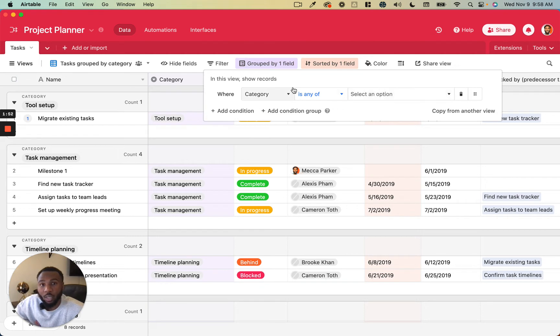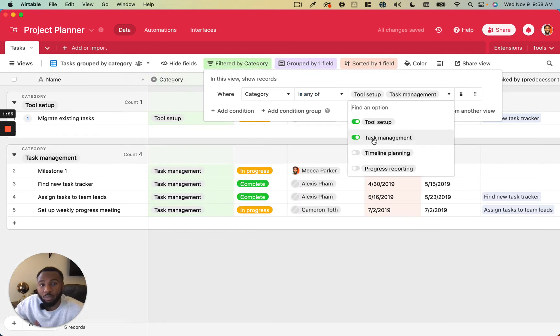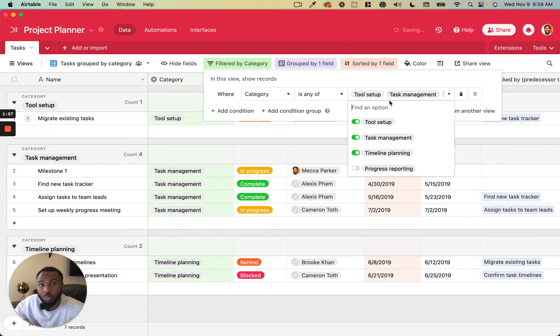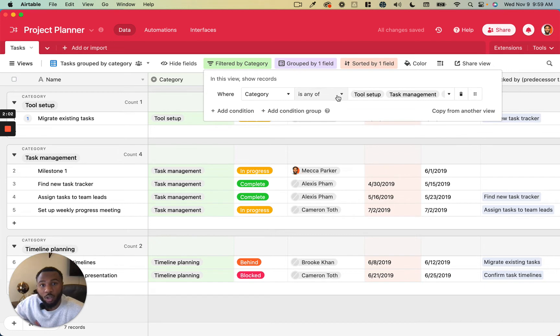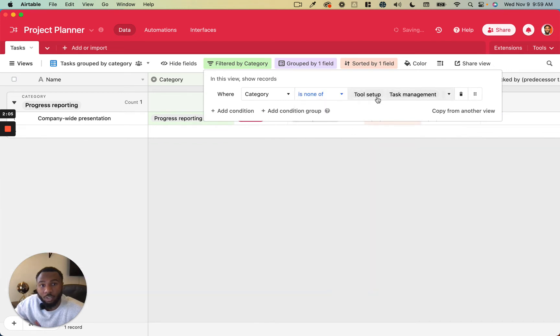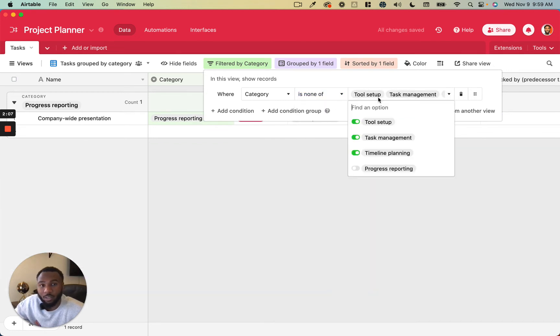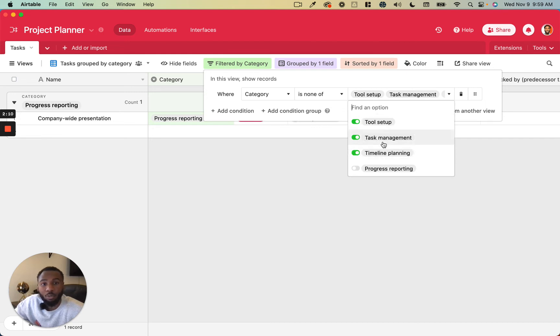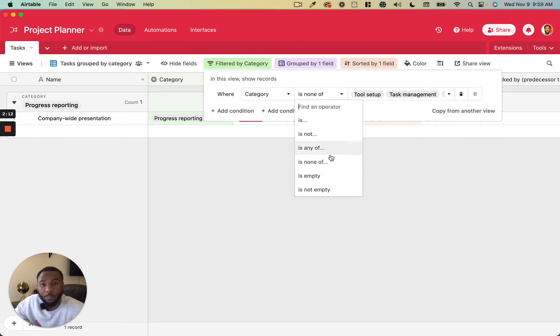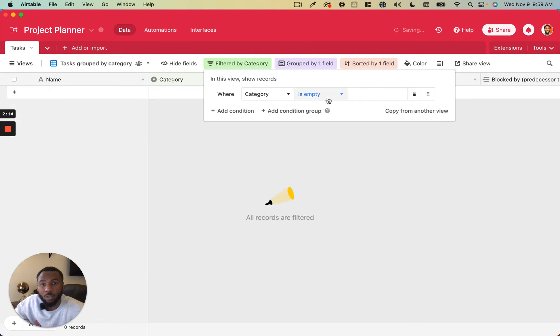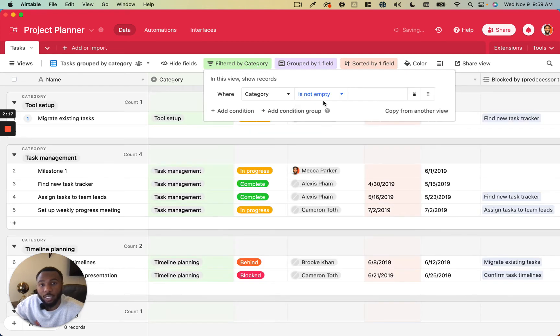So where category is any of, we can actually select multiple different values within the same filter and keep it really nice and simple. We can also do is none of, so it'll be the negative of that. So we can say where none of the values in this table match these criteria. And then we can also do whether it's empty, whether a field is empty or whether a field is not empty.